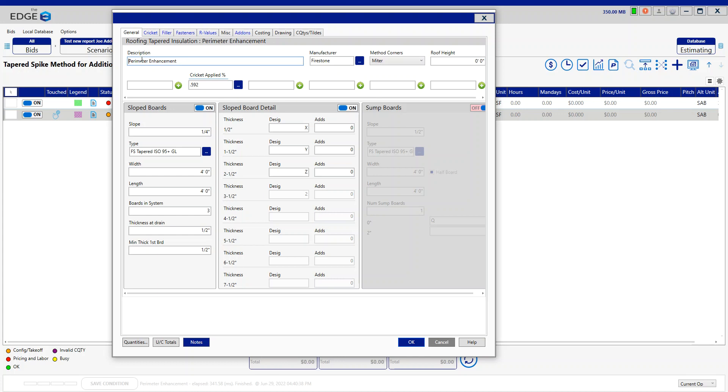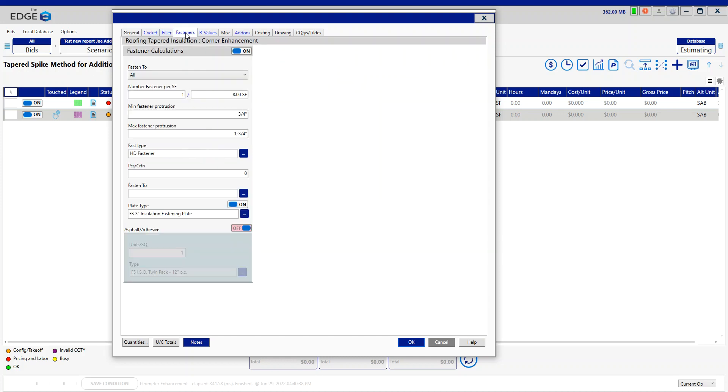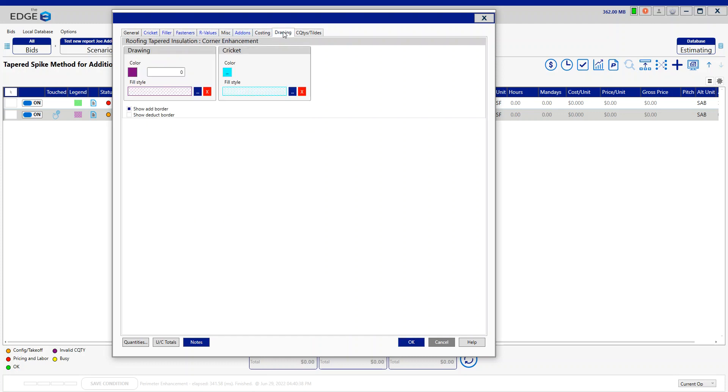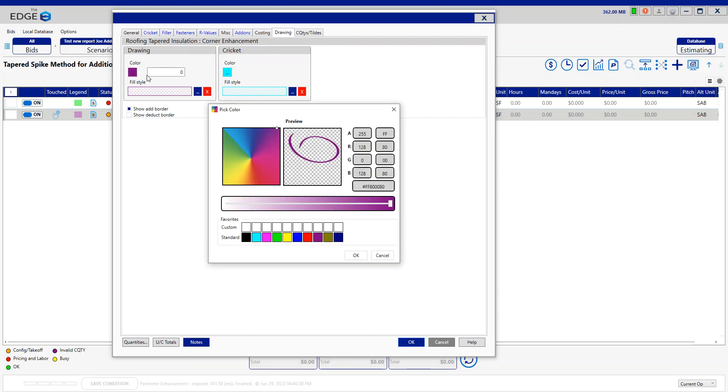Let's call that corner enhancement. Let's go back into here, take this back to one per four for a hundred percent enhancement. In case we flip it to adhesive, that's going to be two extra beads for four inches on center in the corners if needed. Let's go to the drawing and change this to a blue.